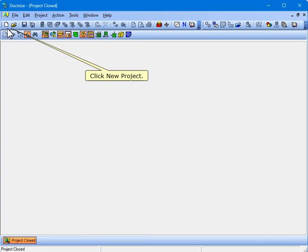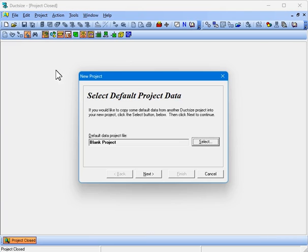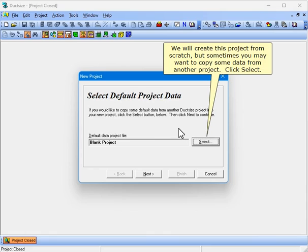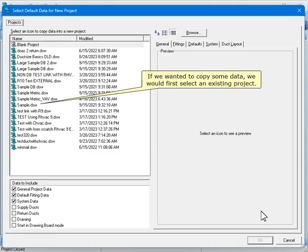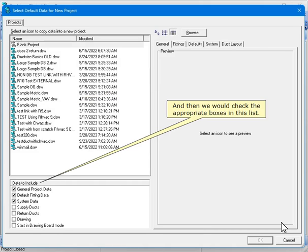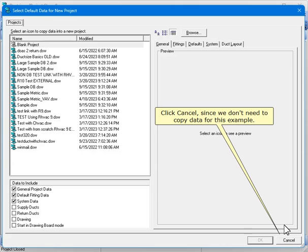Click New Project. We will create this project from scratch, but sometimes you may want to copy some data from another project. Click Select. If we wanted to copy some data, we would first select an existing project, and then we would check the appropriate boxes in this list. Click Cancel since we don't need to copy data for this example.